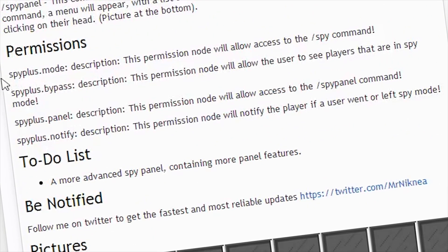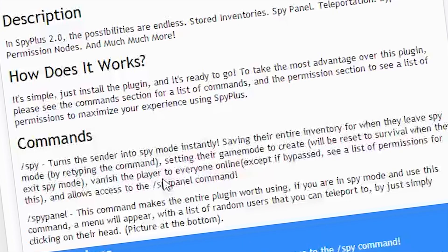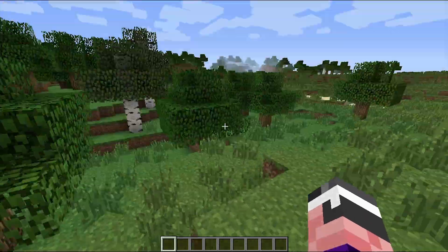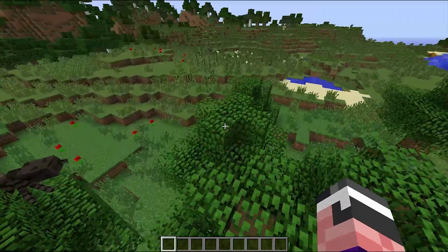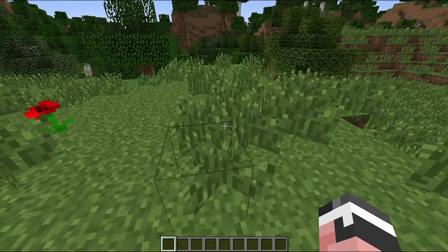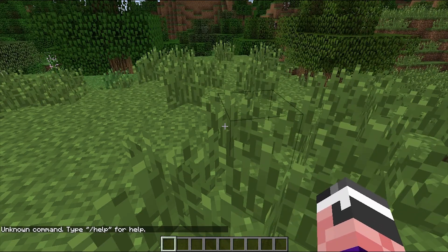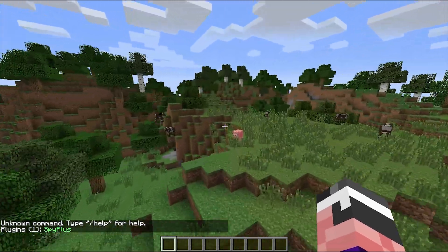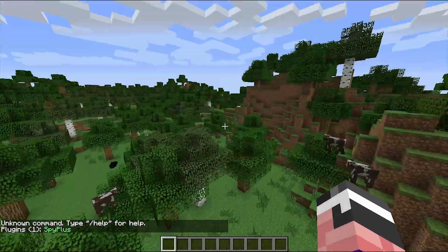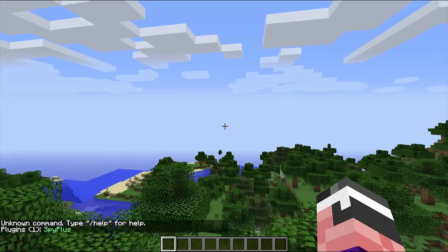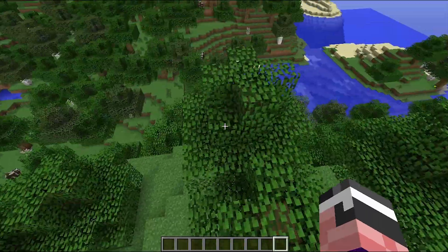The permissions will also be in the description if you know how to use permissions. Okay, so now we're in Minecraft on our own little server. If you do /pl, we can see Spy Plus is already installed and ready to go. There are only two commands for this plugin and it is really, really easy.